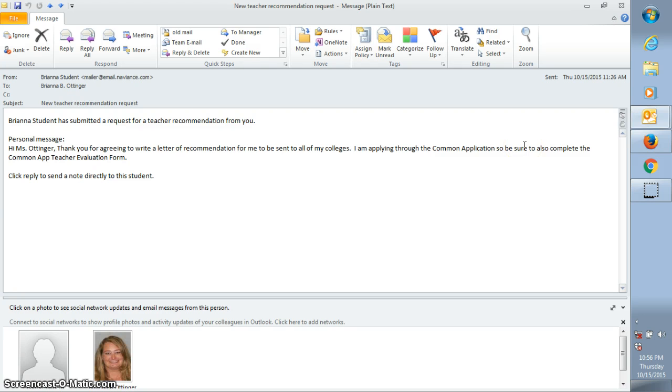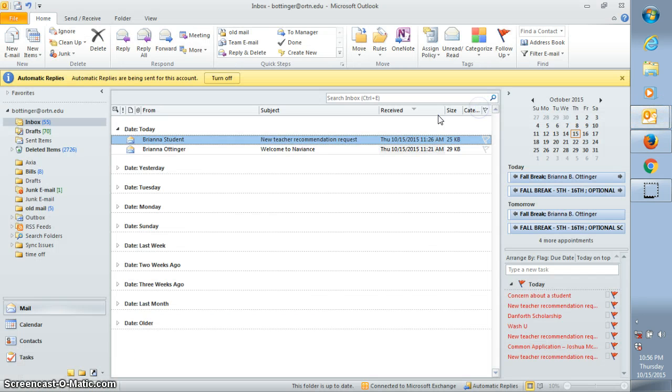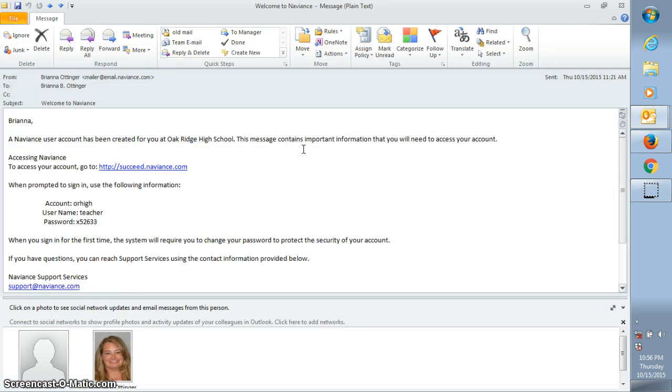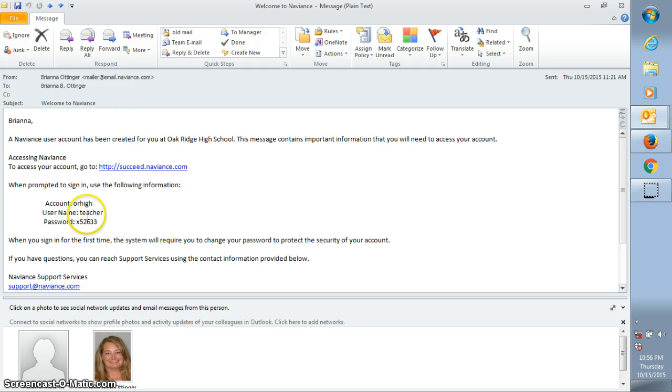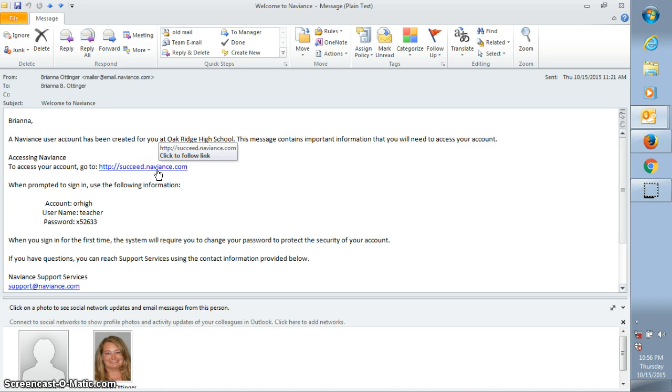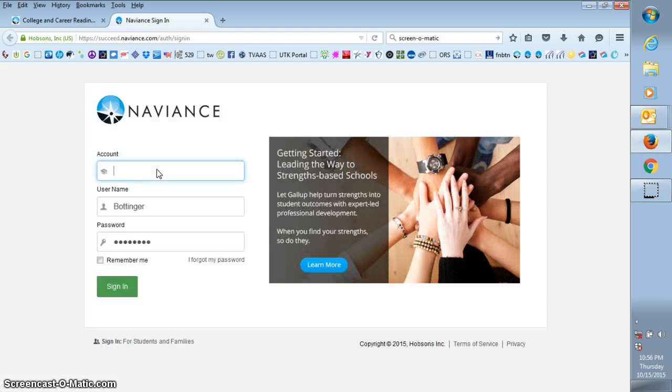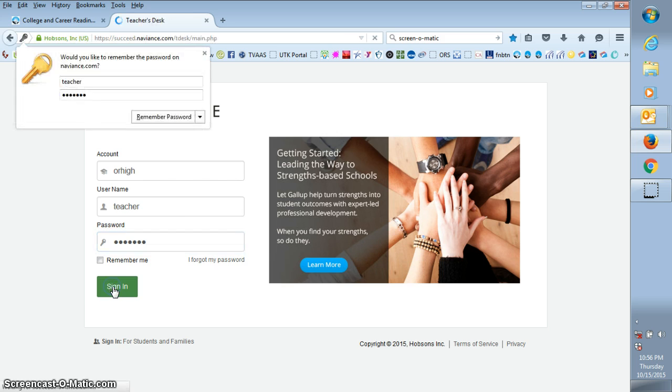Once you send me the email to set up your user account, then you'll get an email from me that says welcome to Naviance. When you open the email from me, it's going to have a link and it's going to have our high school's account name, which is ORhi. It'll have your username and then it will have a temporary password. So all you'll need to do is just click on the link and sign in with the information that was provided.